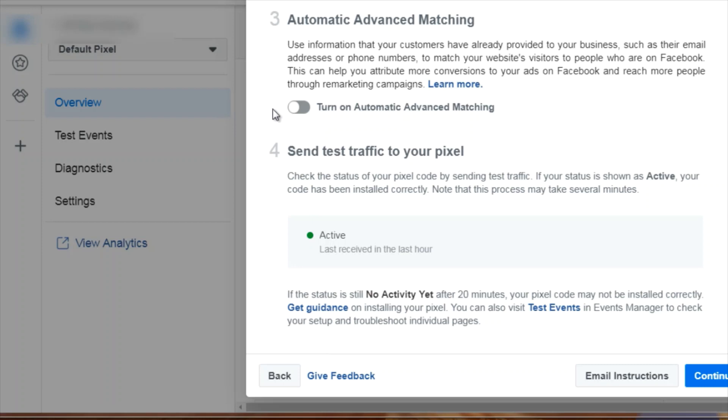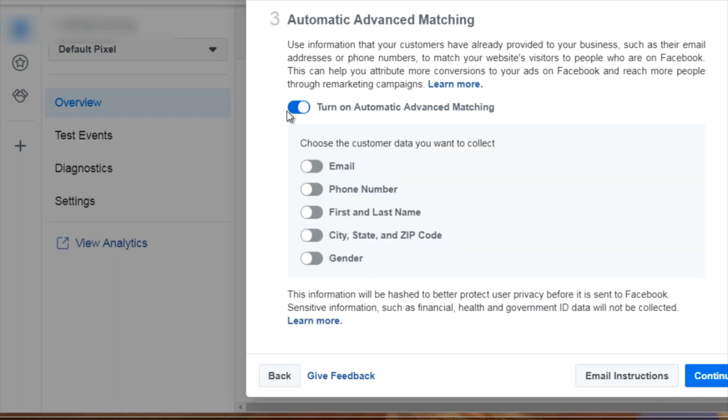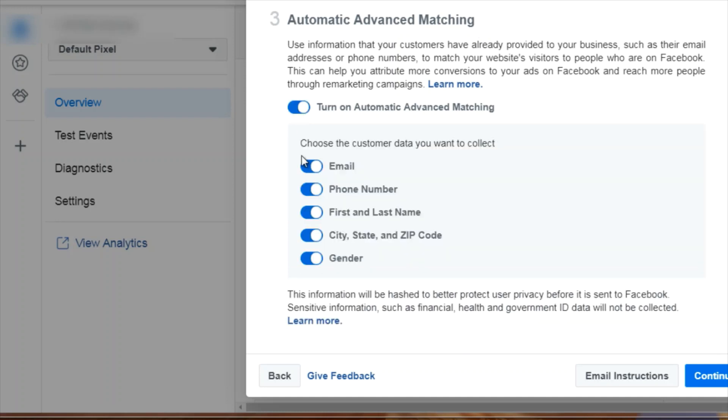Another thing you want to do is on step three, it says automatic advanced matching. We want to turn that on, so we want to click turn on. We want to turn all these on, and then we want to click continue.